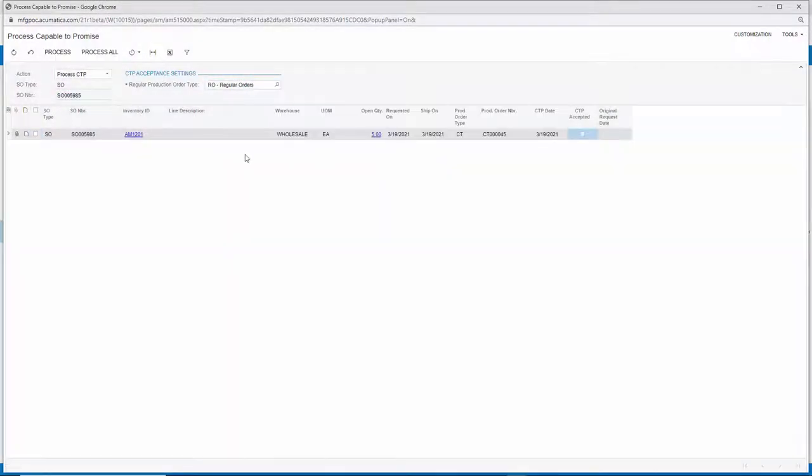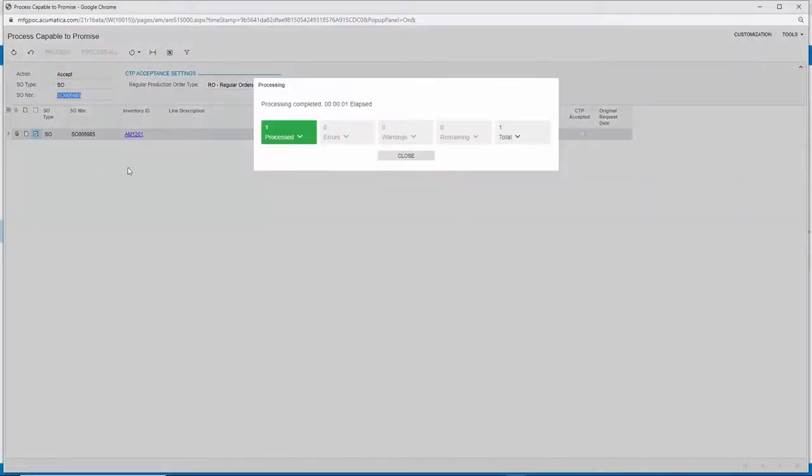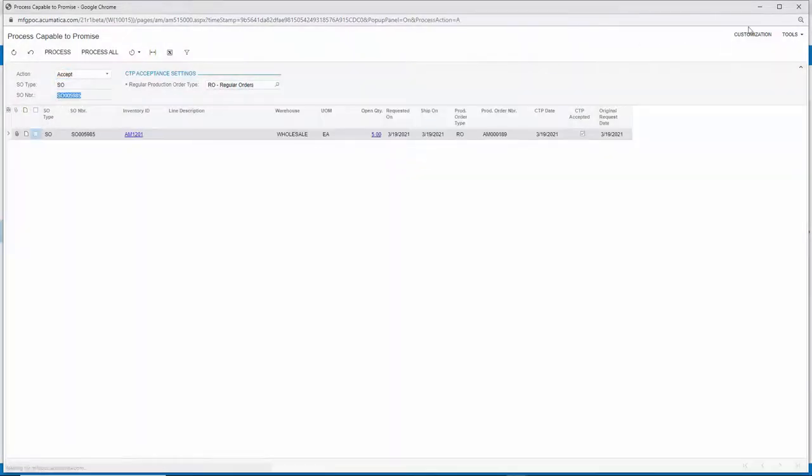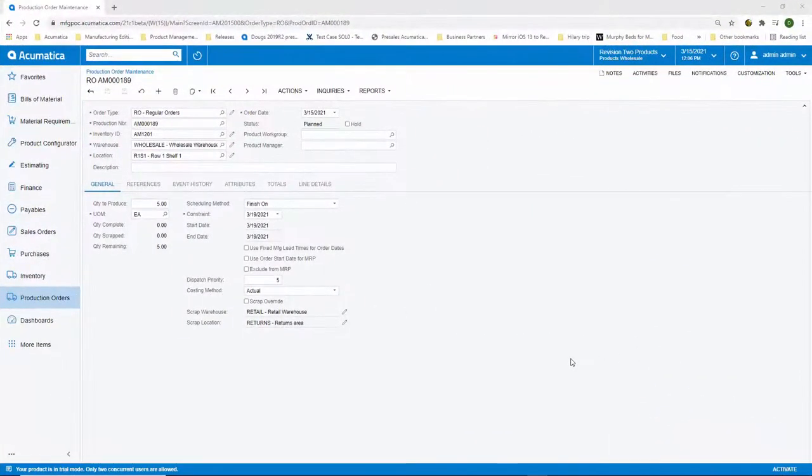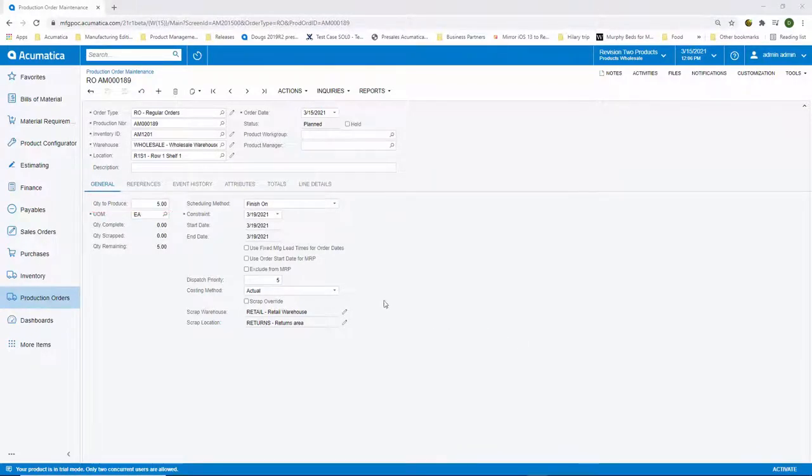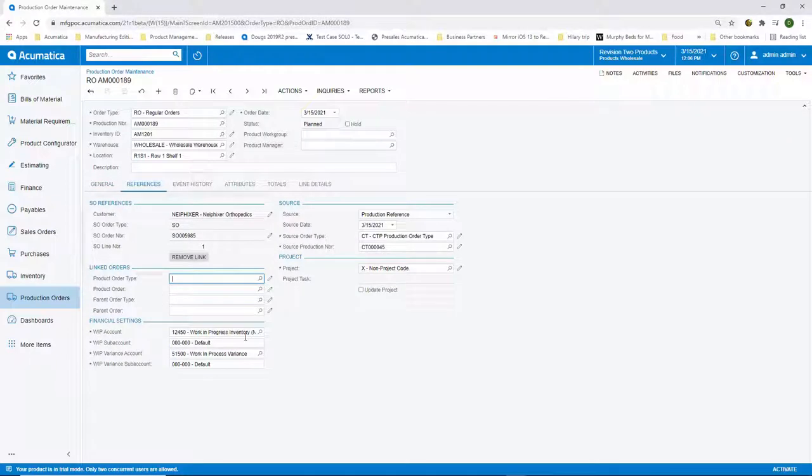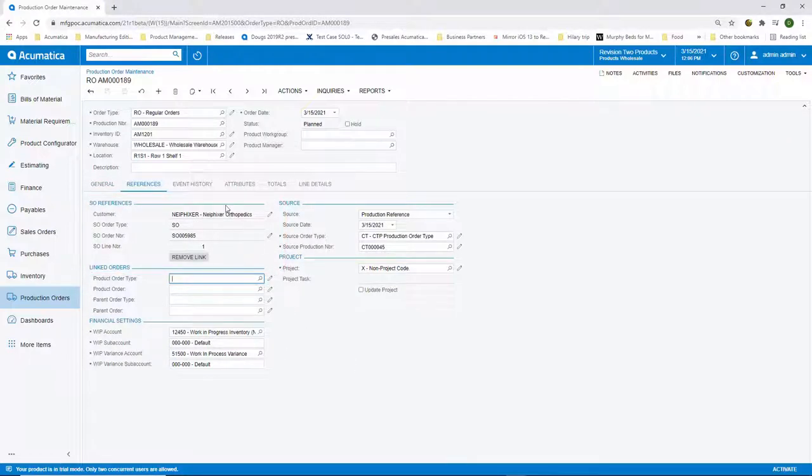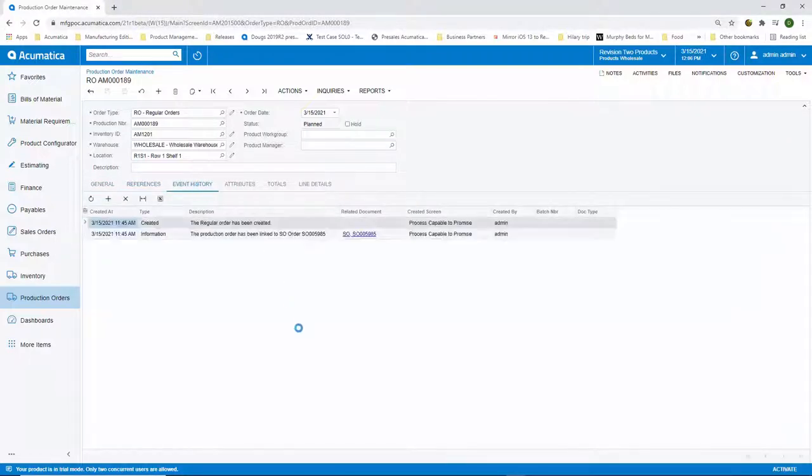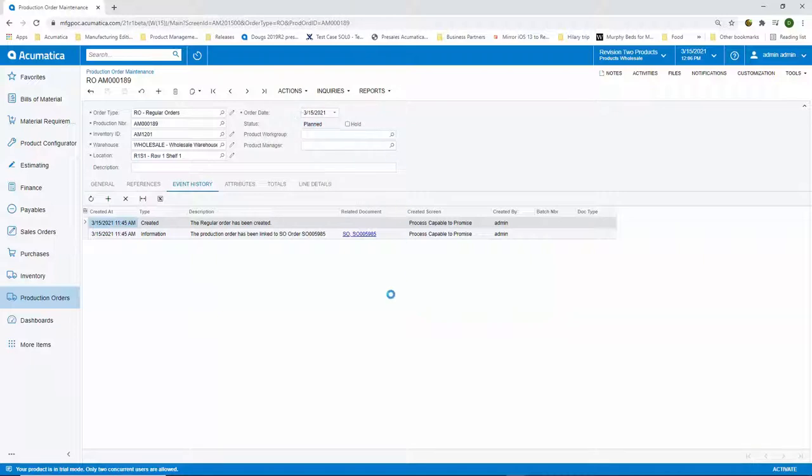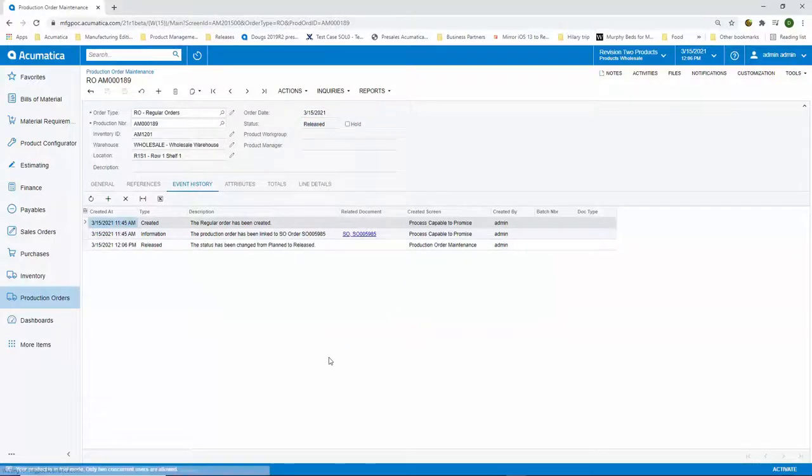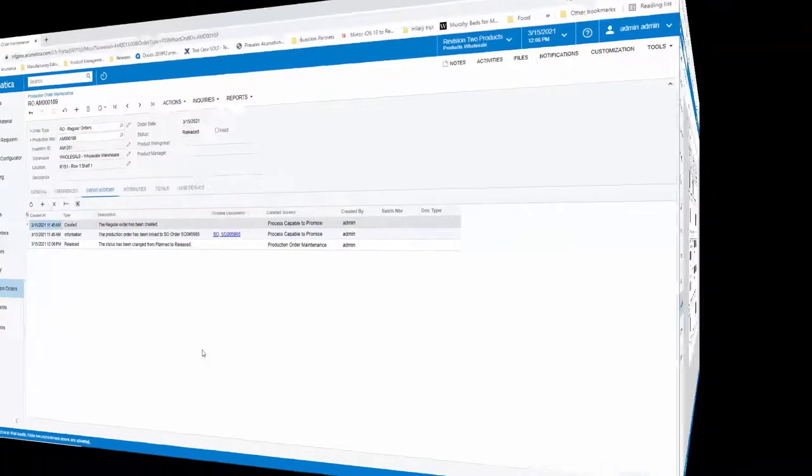I accept the Capable to Promise date and the production order is automatically created that is linked to the sales order. The production order is automatically created for the quantity of five to fill the request for the five drapes. The system takes into account any labor on the routing to calculate the start and end dates. On the References tab, we can see the sales order linked to the production order. Your Event History tab gives you a real-time picture of what events have been completed for this production order. If I release this order, then you can see that this event was automatically added to the audit trail. So now you can see that not only it has been created but also released and the production order team is ready to start manufacturing this order.